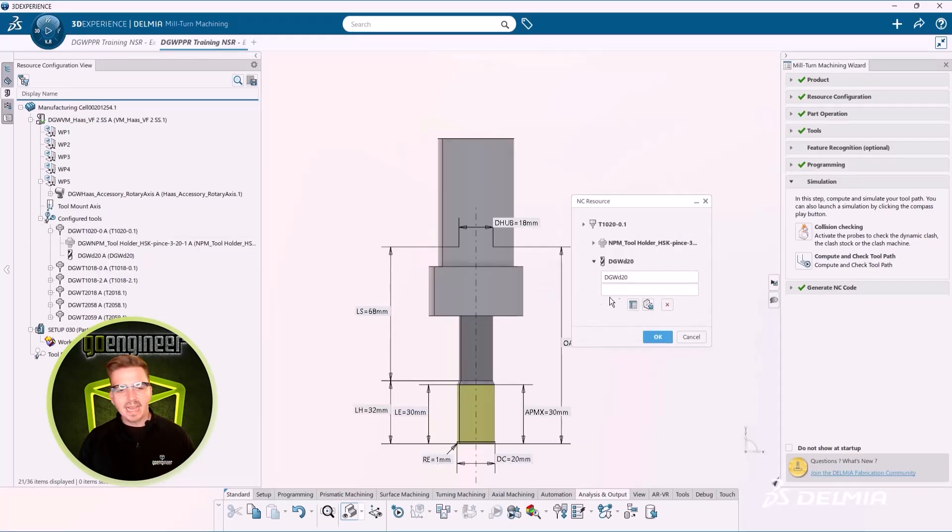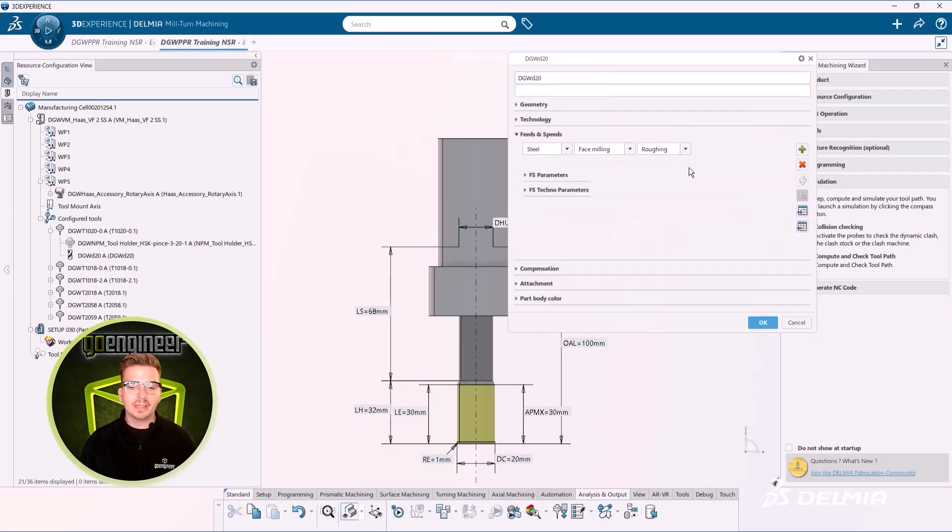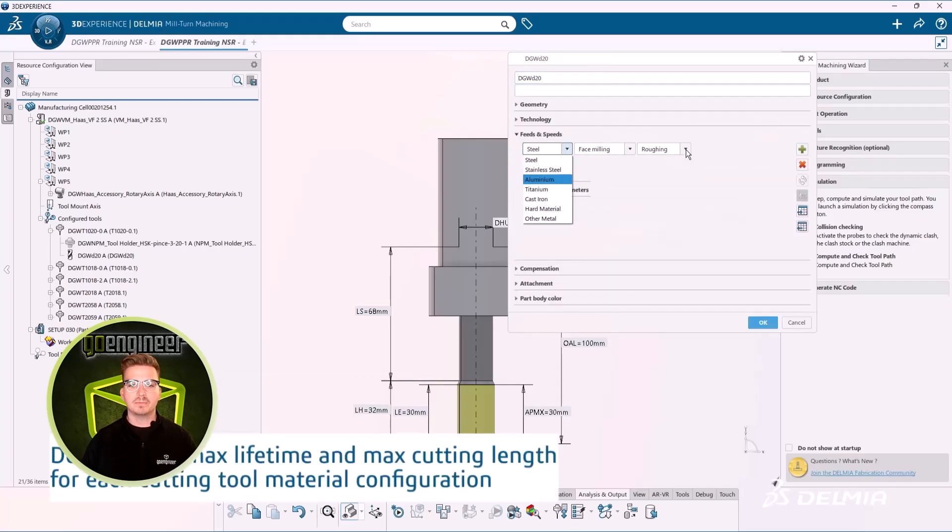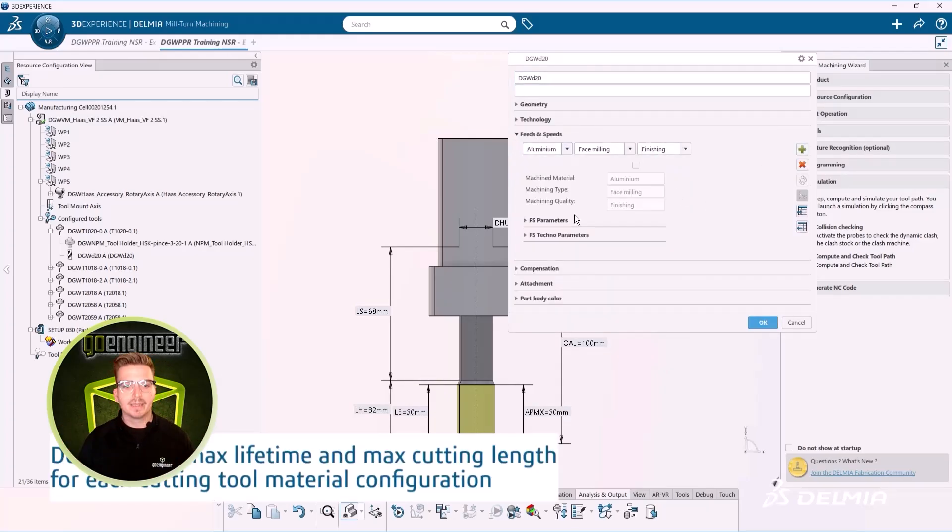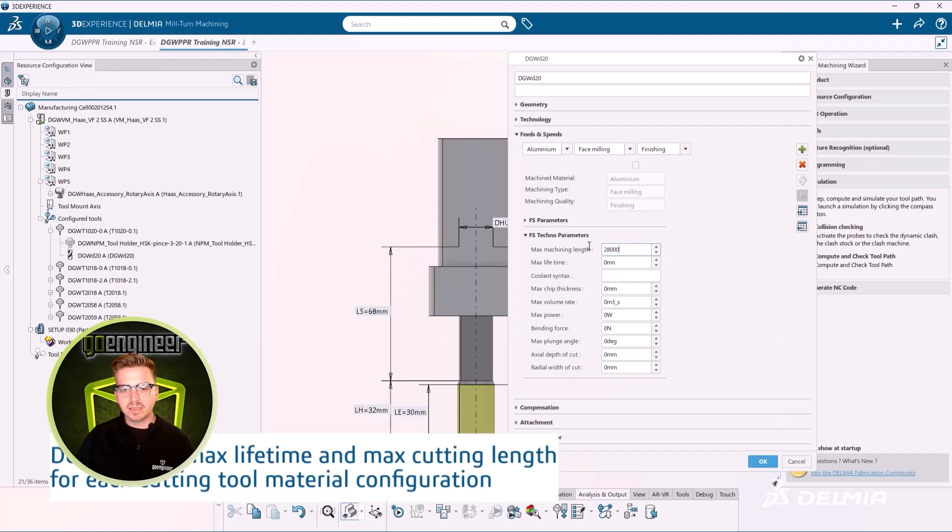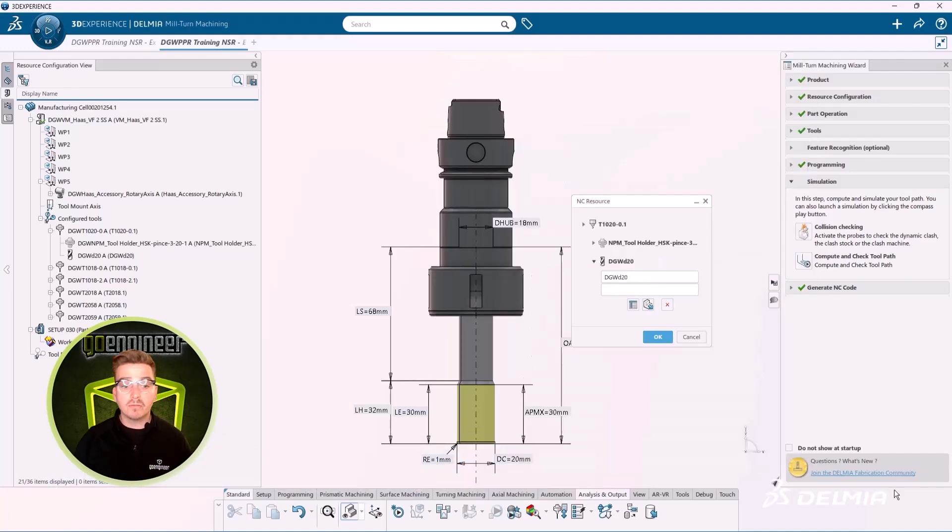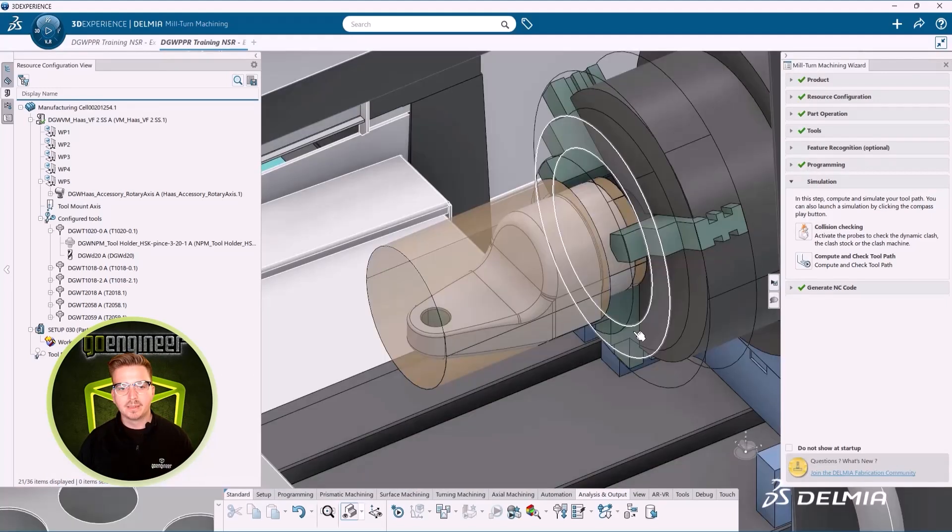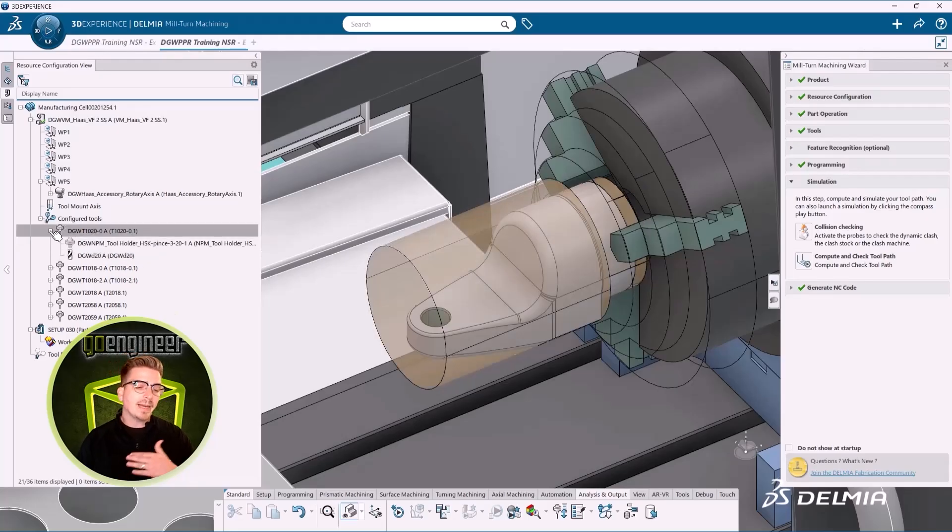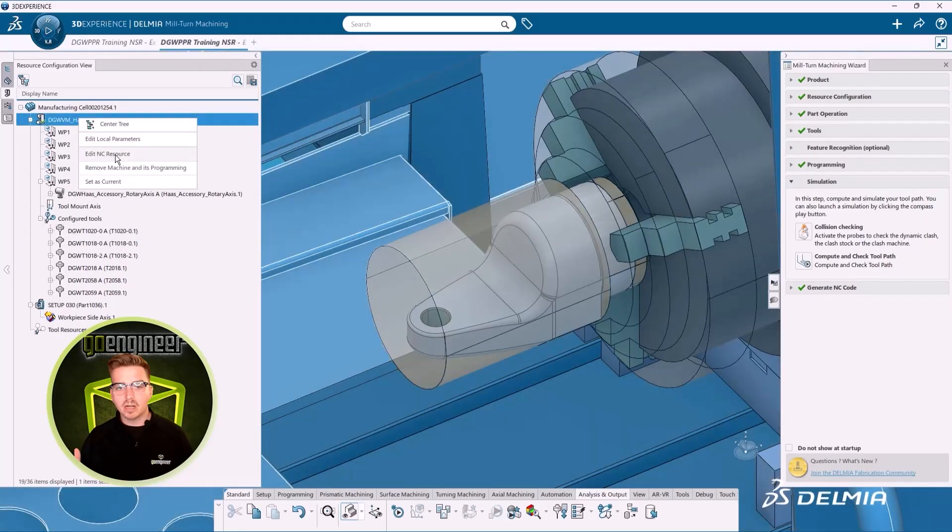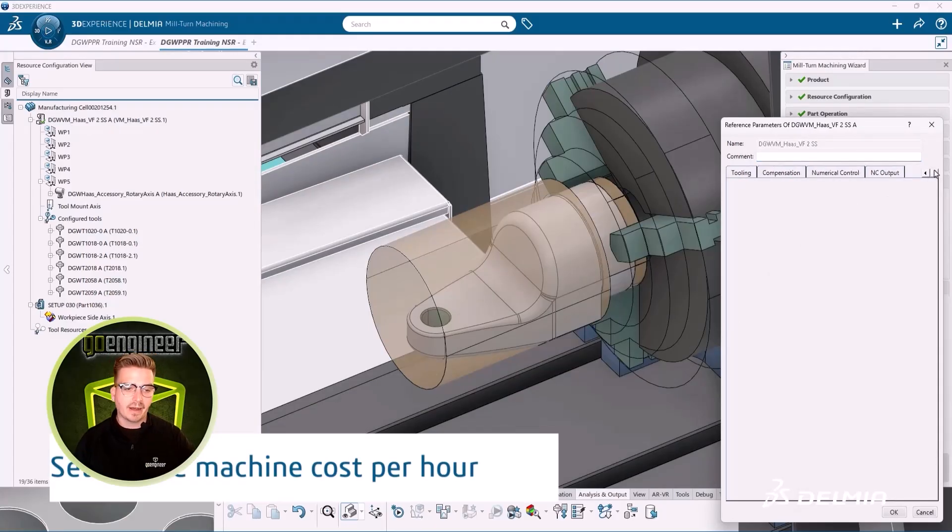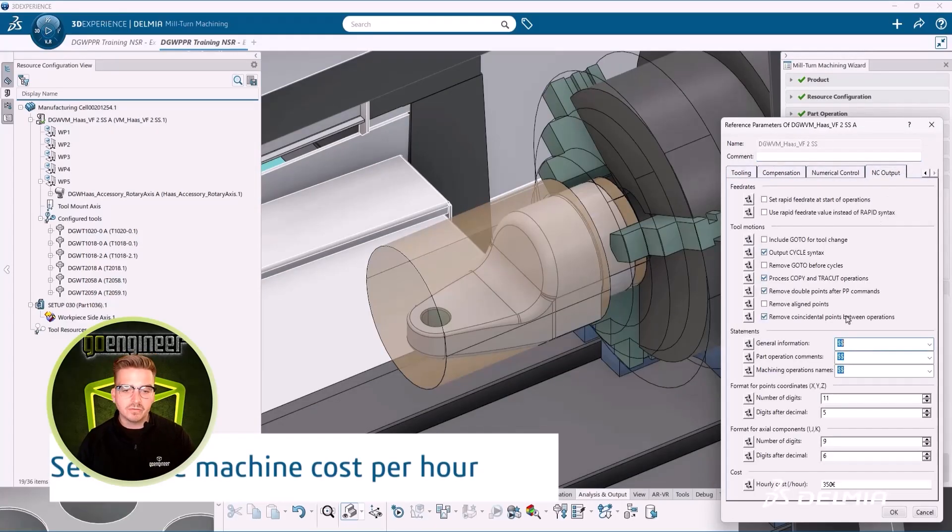In this same tool creation dialog, we can also set our maximum tool cutting length. This ensures that our parts remain on spec and that cutters can be replaced before they make scrap. Combine our maximum lifetime specifications with our cutter cost and we can now accurately amortize the cost of the cutter over every single part it makes.